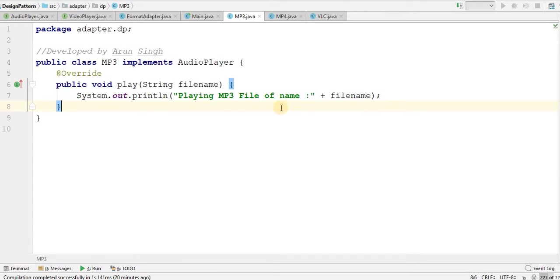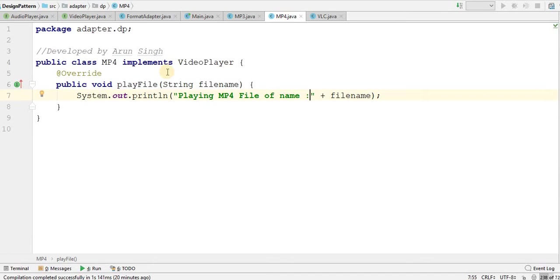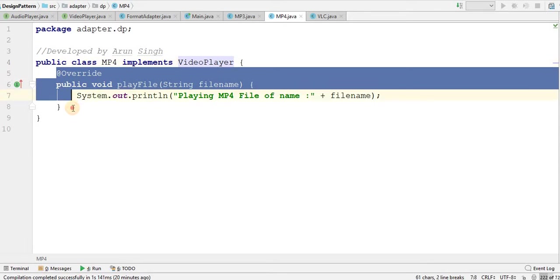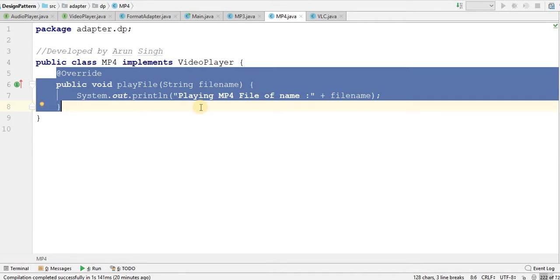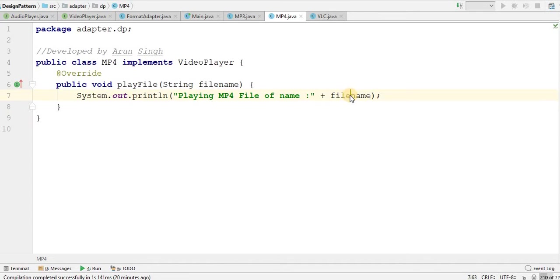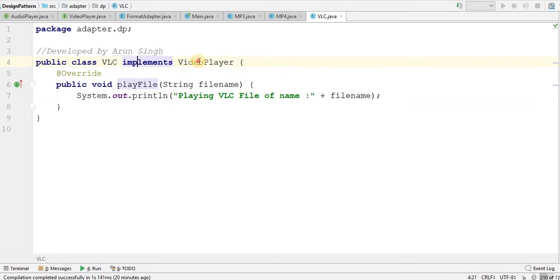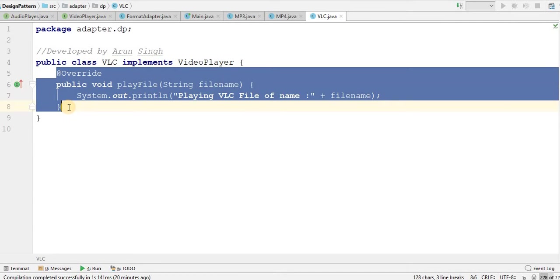Now I have MP4.java which is implementing video player. It has overridden this playFile method. Playing MP4 file of name, file name this. I have VLC which implements video player and again overriding this method.